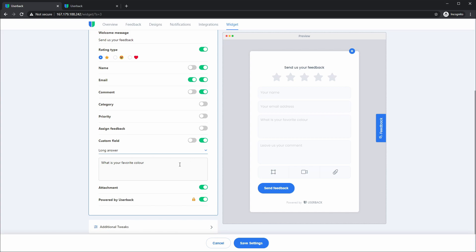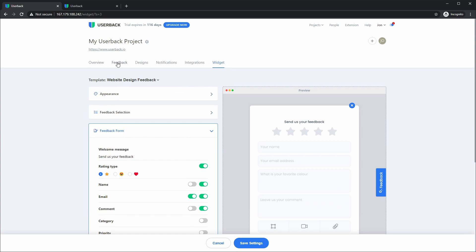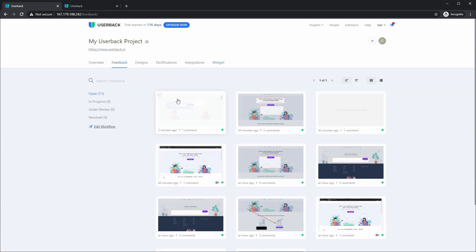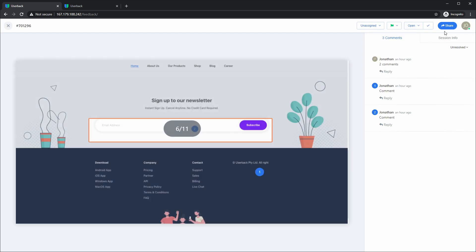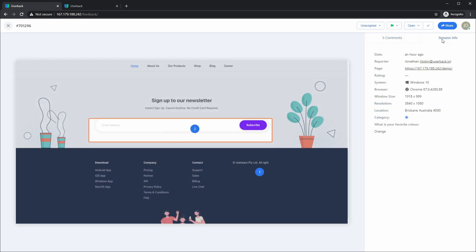You'll simply type a label for the custom field and that label is reflected within the feedback itself. If I select the feedback now and we go to the session info tab, you can see that this information is now shown in the session info tab.